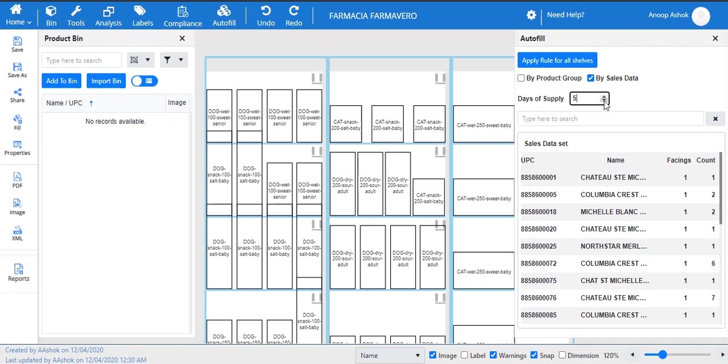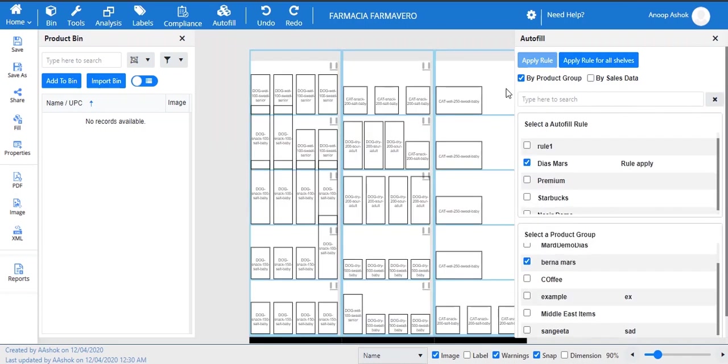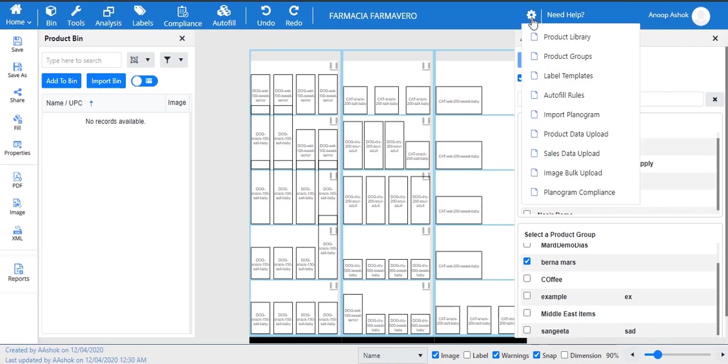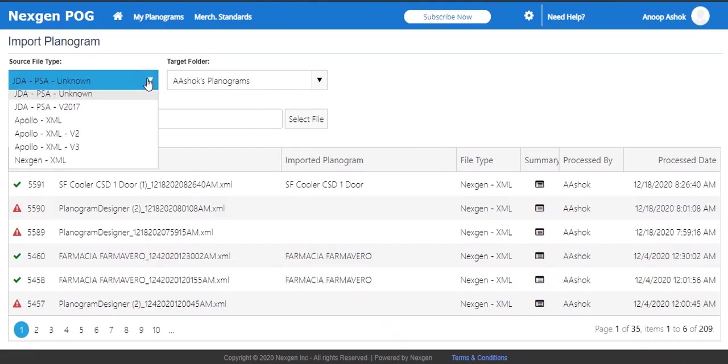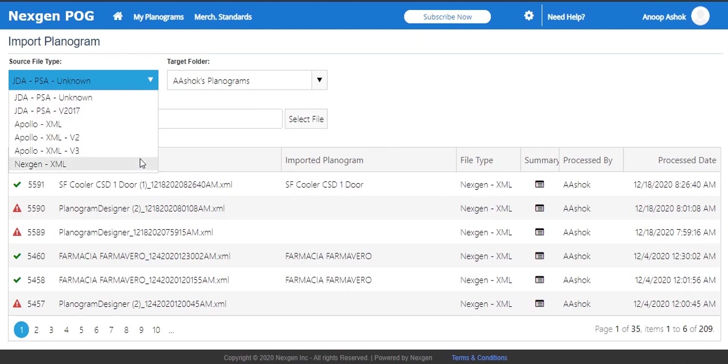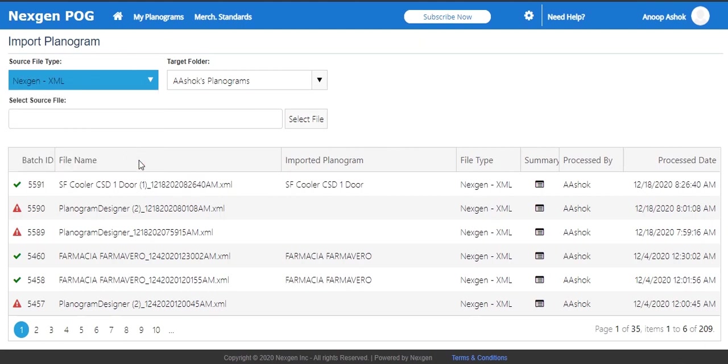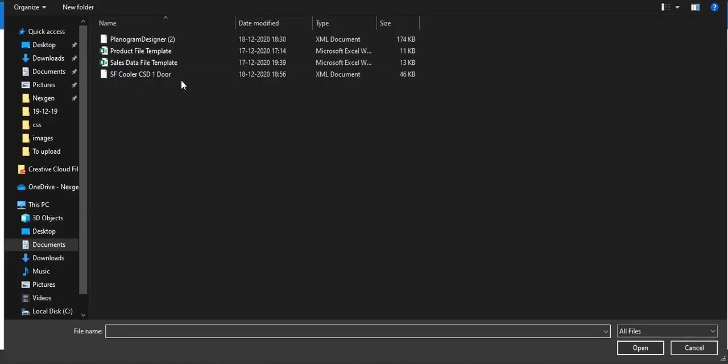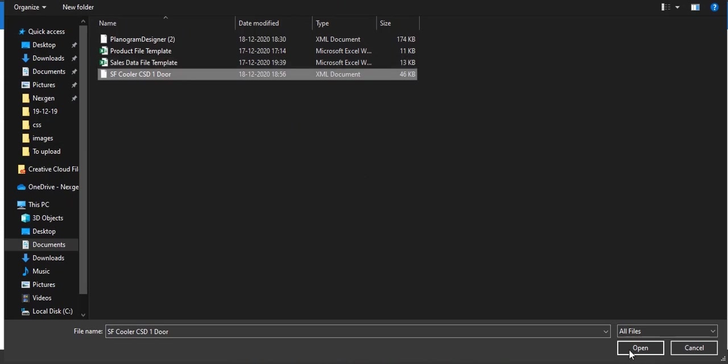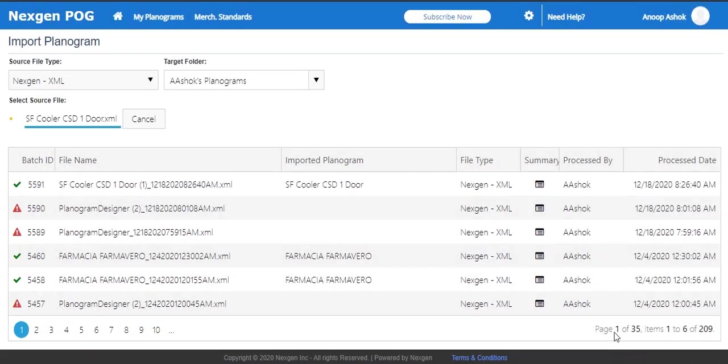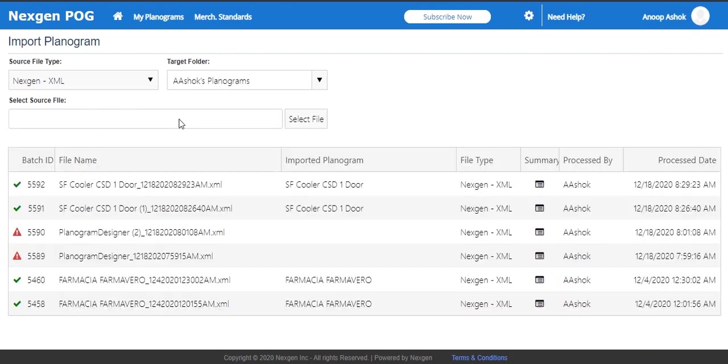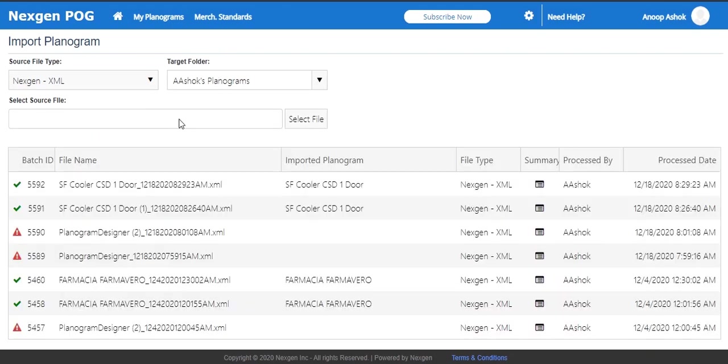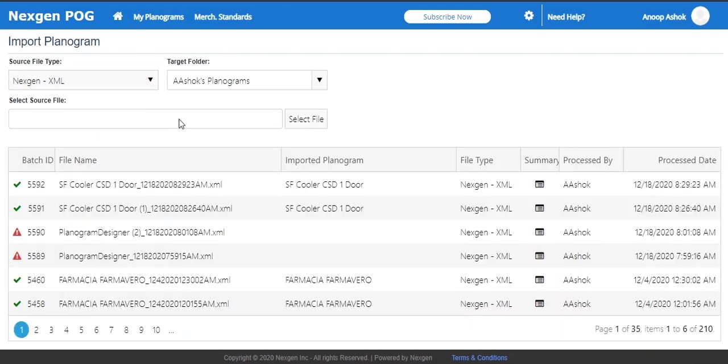NextGen POG allows the user to import the planogram files created on other systems. User needs to select the source file format and target folder to which the user needs to save the planogram. The select file allows the user to import the file from your desktop, laptop, tab, or mobile.